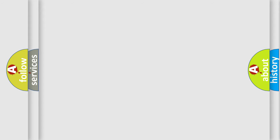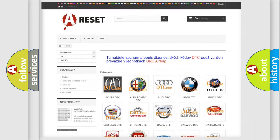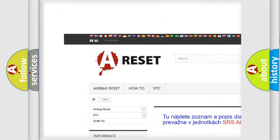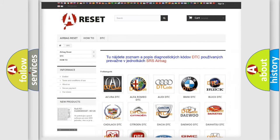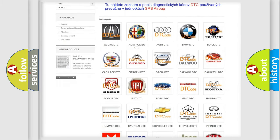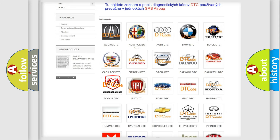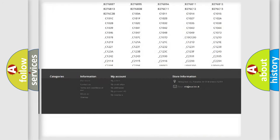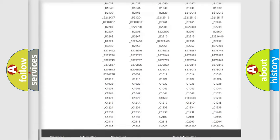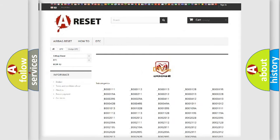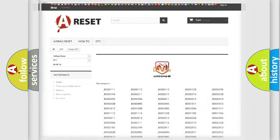Our website airbagreset.sk produces useful videos for you. You do not have to go through the OBD2 protocol anymore to know how to troubleshoot any car breakdown. You will find all the diagnostic codes that can be diagnosed in Dodge vehicles, and also many other useful things.